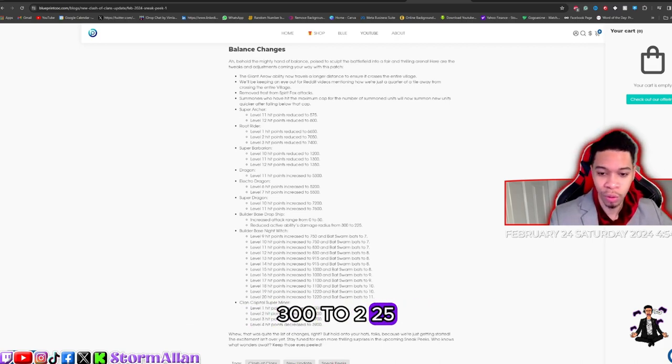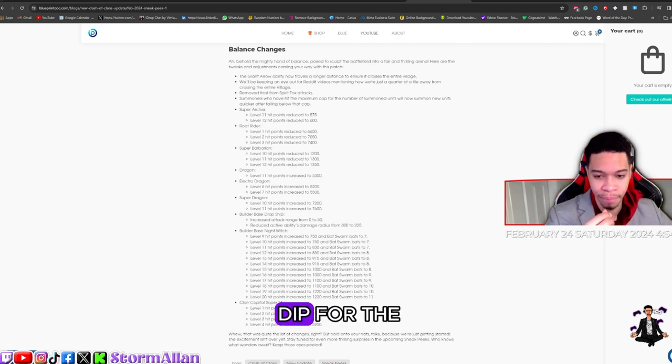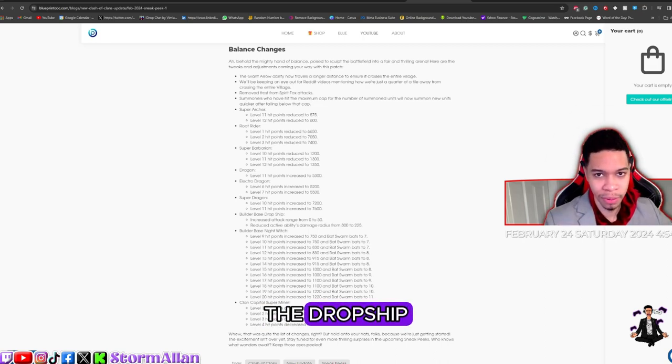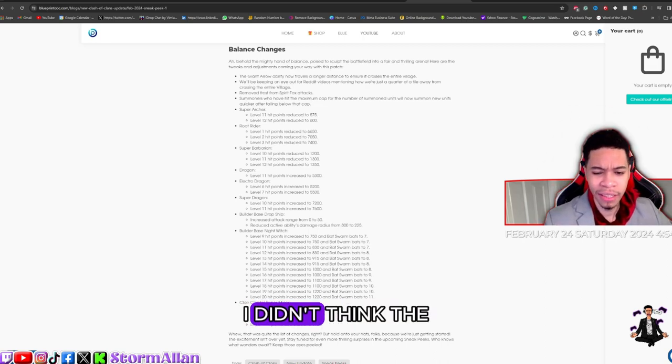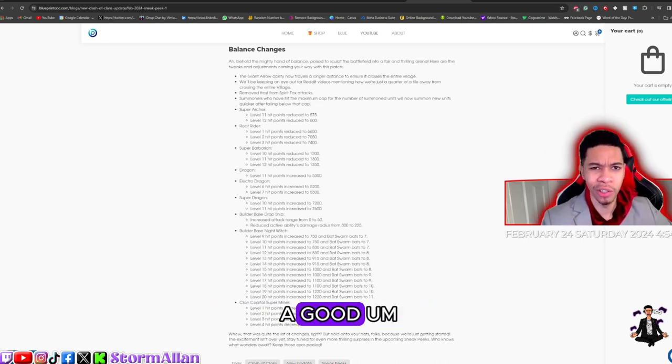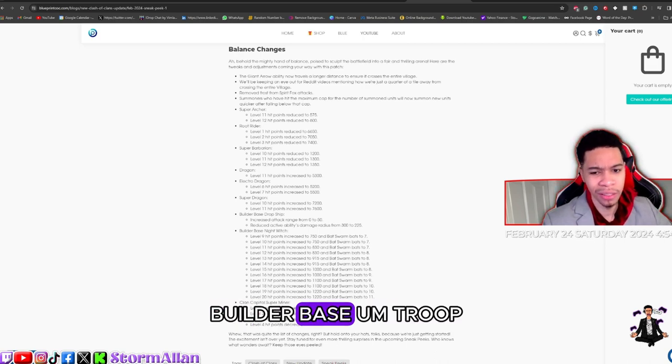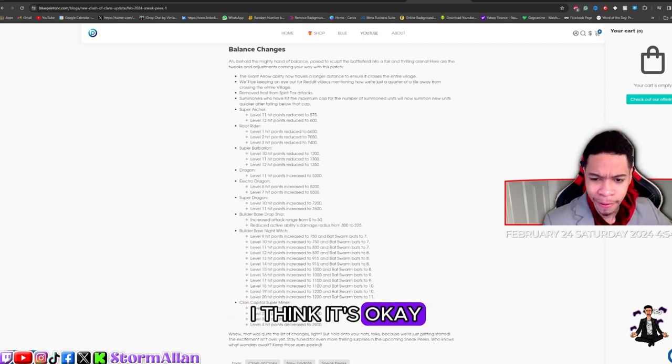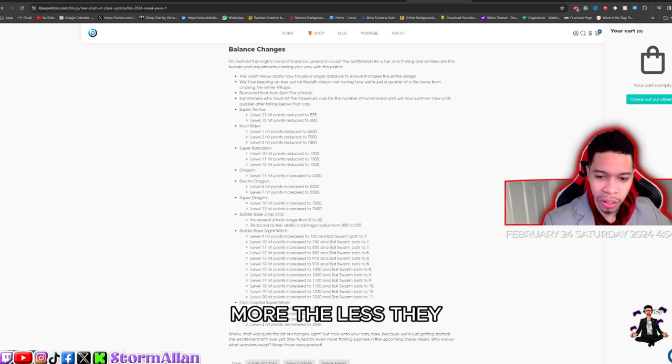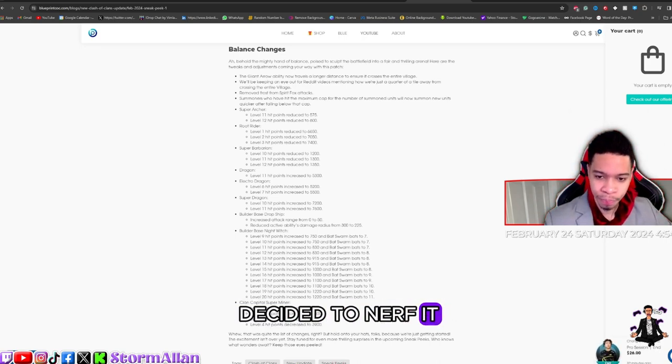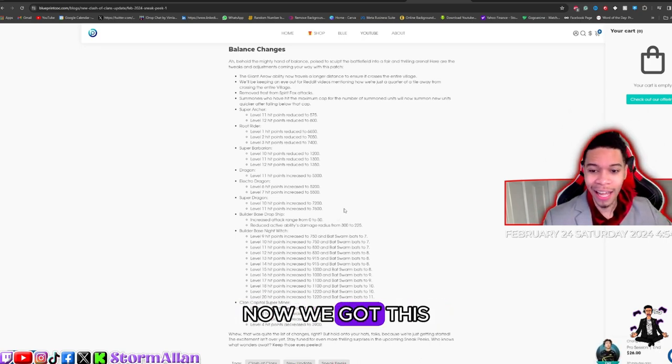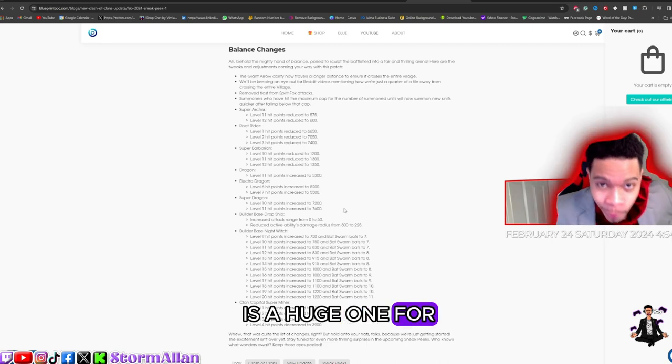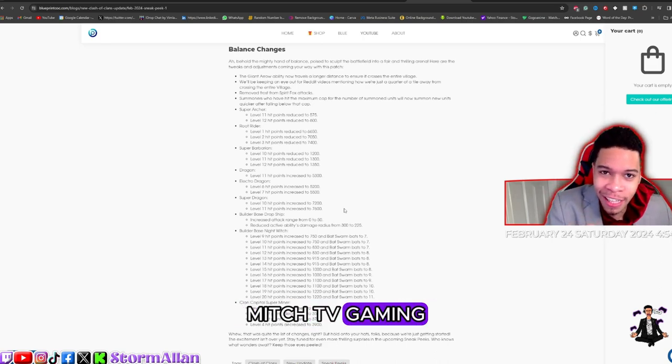The Builder Base Drop Ship increased attack range from 0 to 50, reduced active ability damage radius from 300 to 225. So that's a huge dip for the drop ship. I didn't think the drop ship was much of a good Builder Base troop. I think it's okay but it's not the best. More or less, they decided to nerf it.